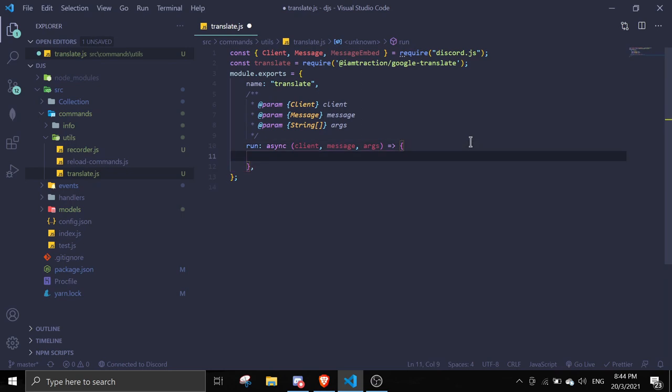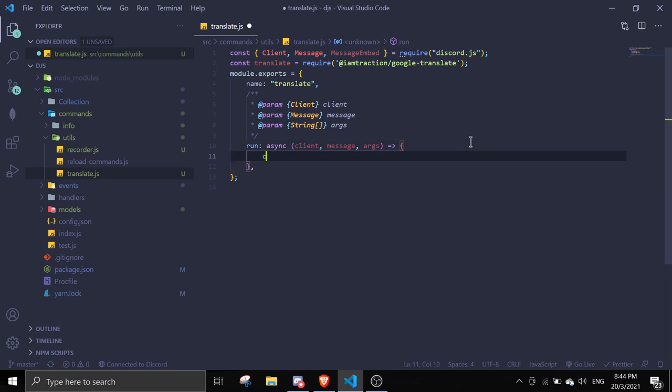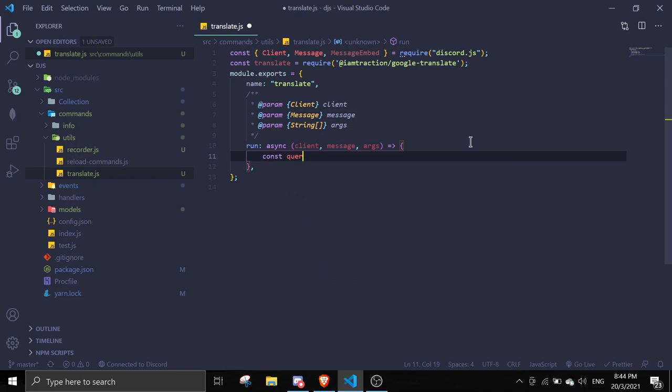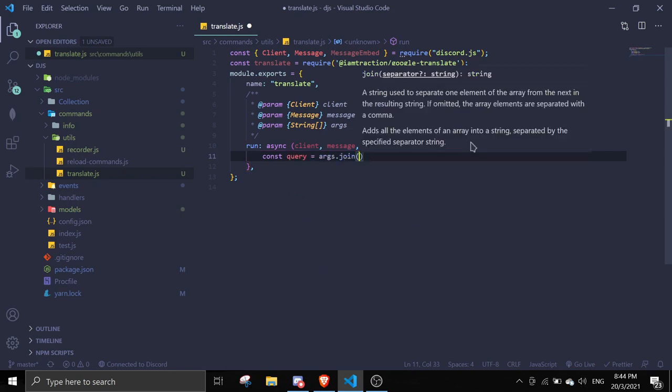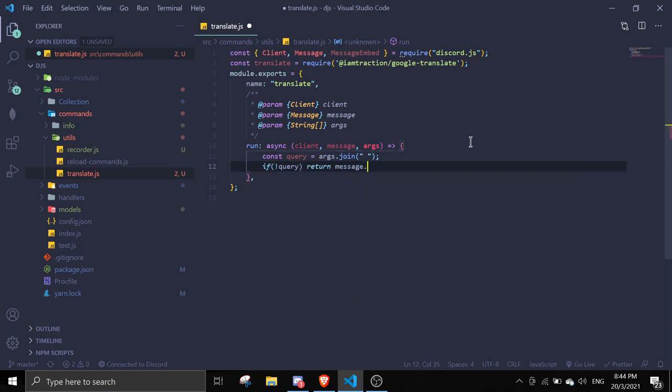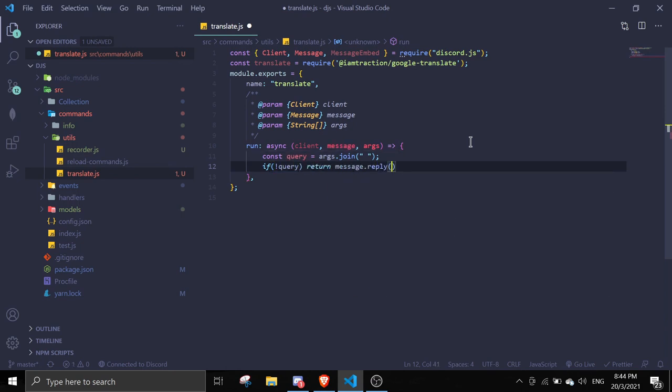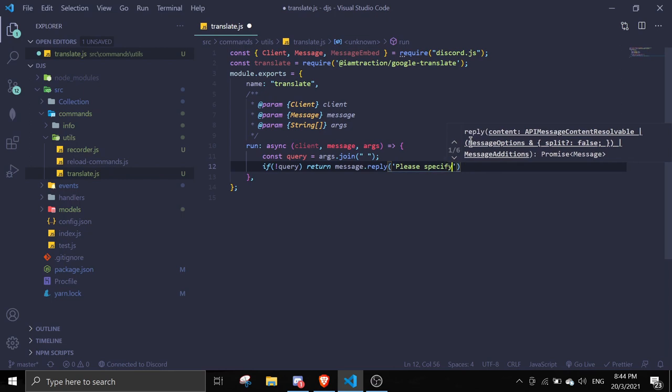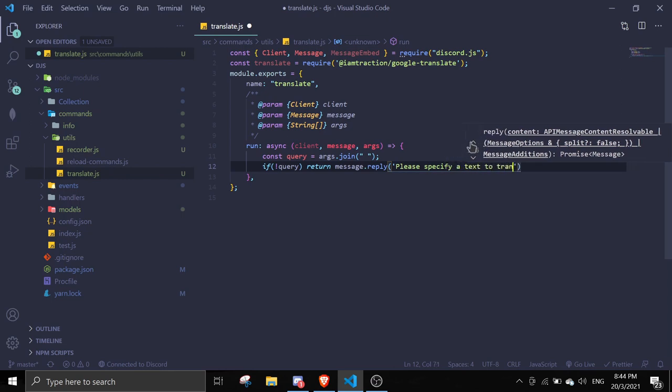Then we can do const query equals args.join. If there is no query, we're going to return message.reply please specify a text to translate.